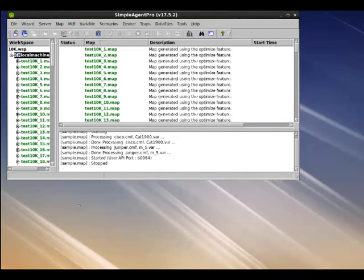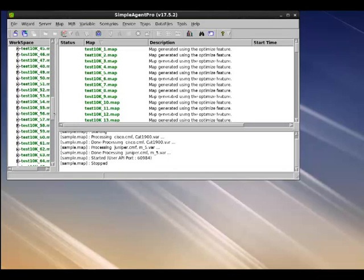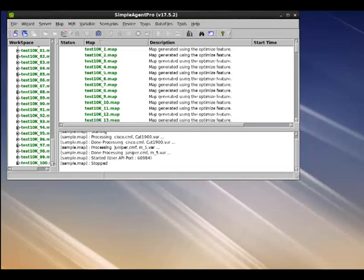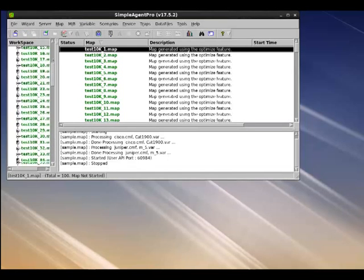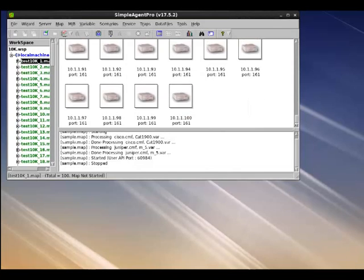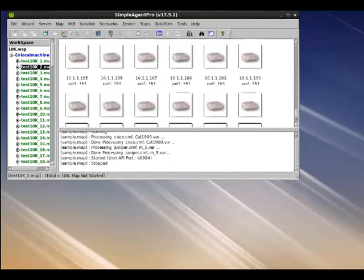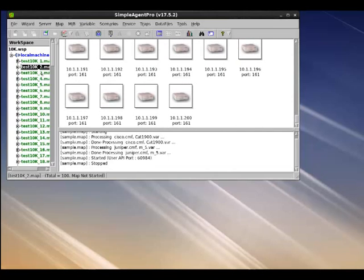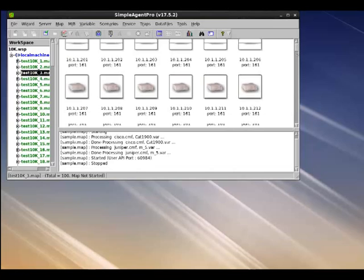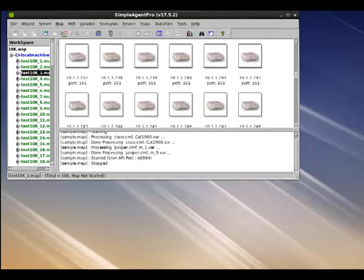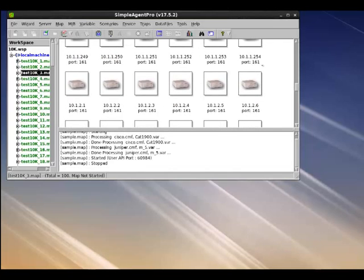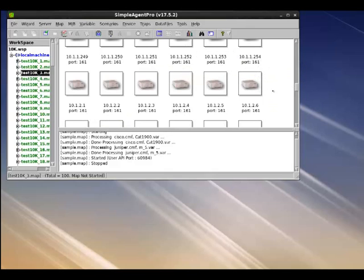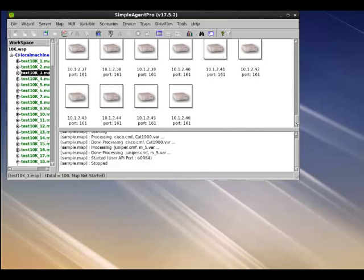After the cloning is completed, as you can see, we now have 100 maps, test10k underscore 1 all the way till test10k underscore 100. And each map has 100 devices. 10.1.1.1 till all the way till 10.1.100, test10k underscore 2 starts with 101 through 200 and test10k underscore 3 map has IP addresses of 254. And after which it has the next subnet of 10.1.2.1 and it is skipping 255 and dot zero. And that's how it will increment the IPs to create 10,000 devices.